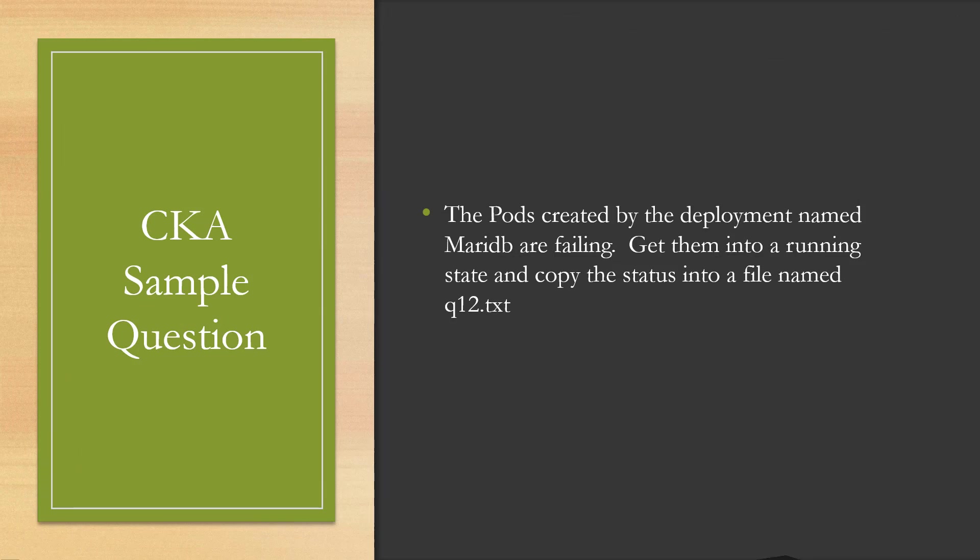The question. The pods created by a deployment named MariaDB are failing. Get them into a running state and copy the status into a file named q12.txt.